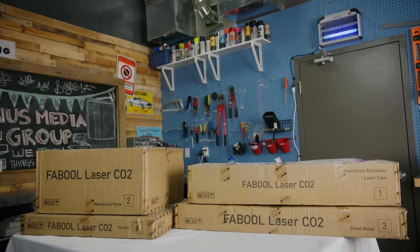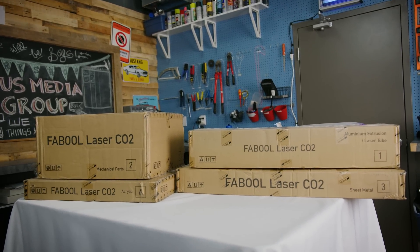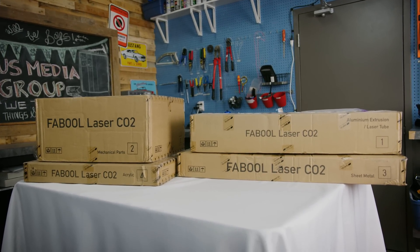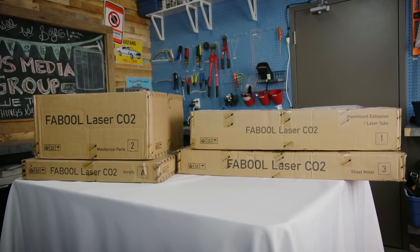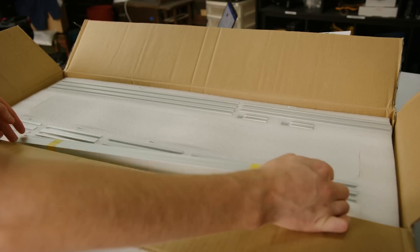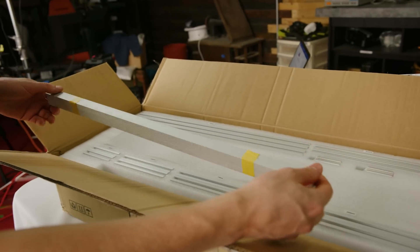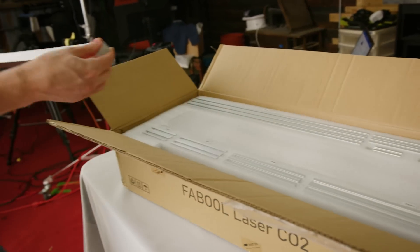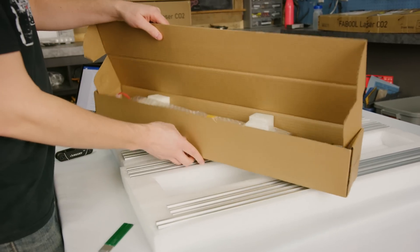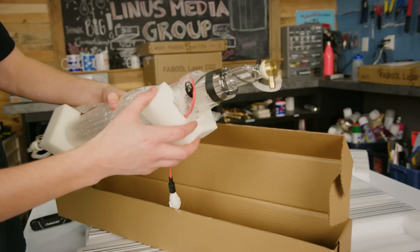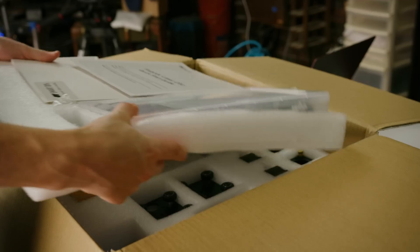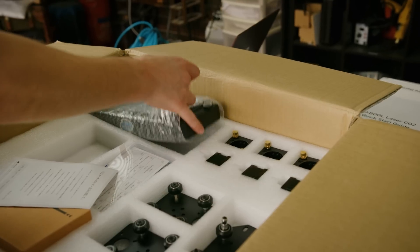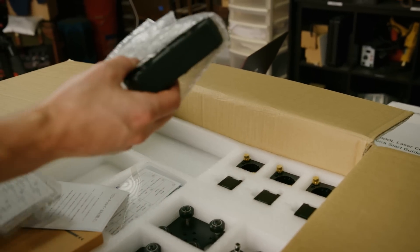So enough foreplay then. Let's meet the SmartDIY Fabool CO2, a 40-watt laser cutter kit hailing from Japan. We were initially worried this video wouldn't be that interesting. Then we opened up the packaging and holy frick, look at that laser! Oh, and also computer water cooling parts? Damn, okay, this should be fun.